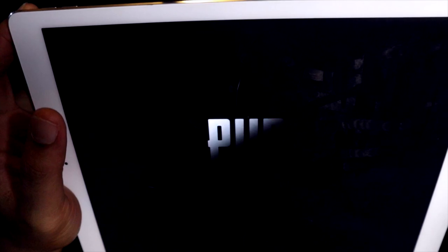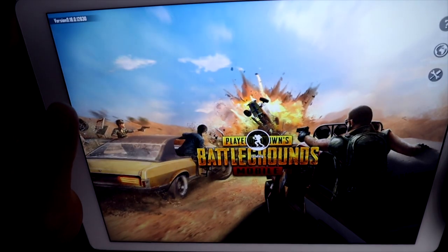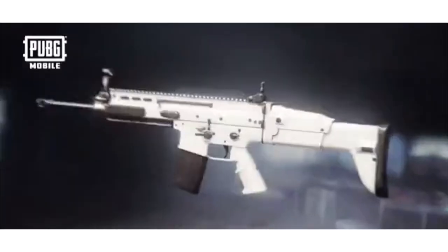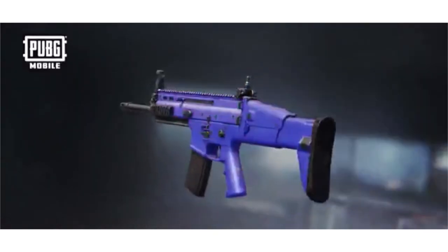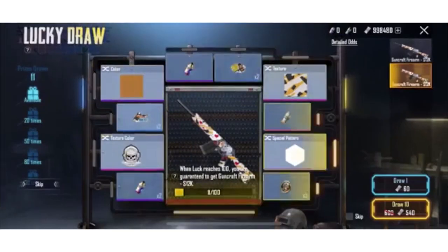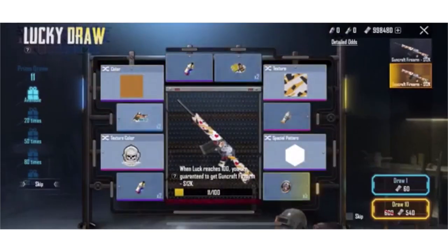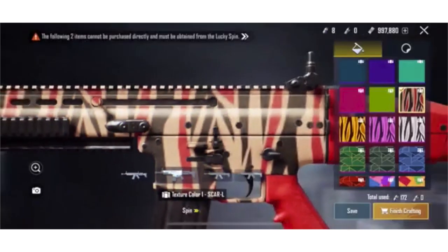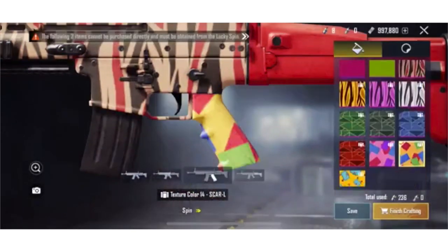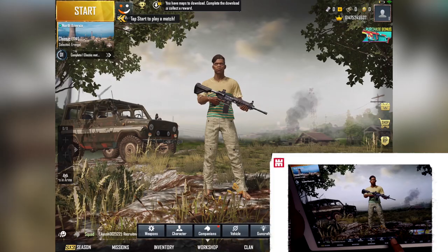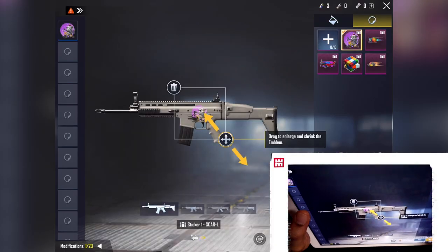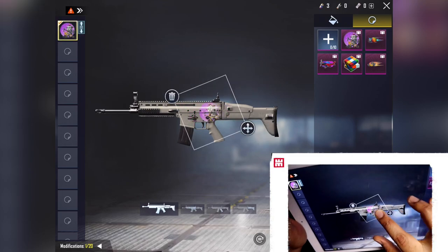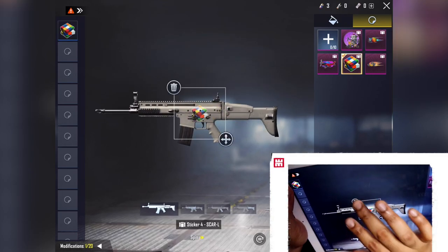I partnered up with PUBG Mobile to bring this video to you guys. They're releasing their new map update with a new feature that allows players customize their guns freely. We're going to be using a gun that I customized inside the game as a model for today's tutorial. I'm going to be drawing my own ideal gun skin just as you guys can create it in the game yourselves.